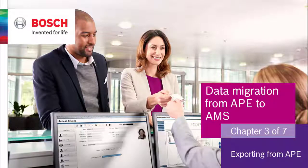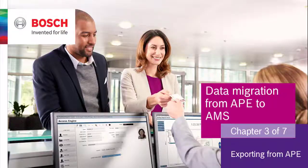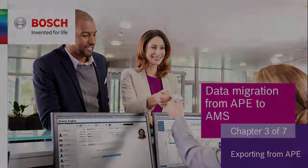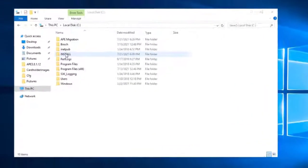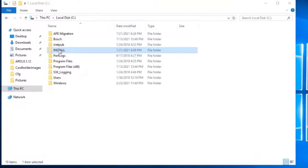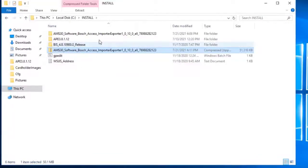Chapter 3. This chapter will familiarize you with the process to export data from APE. The APE Migration tool is included in the installation package of the Importer/Exporter tool.